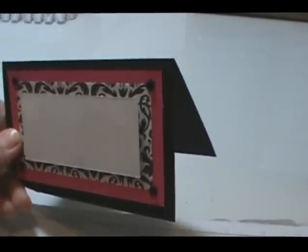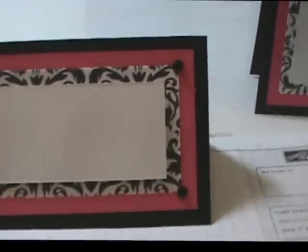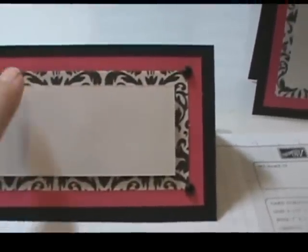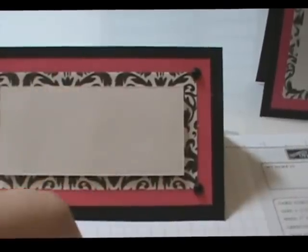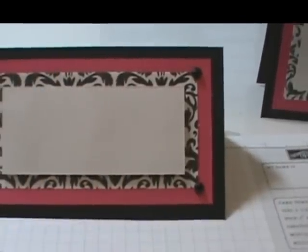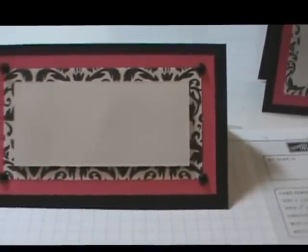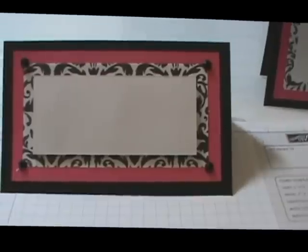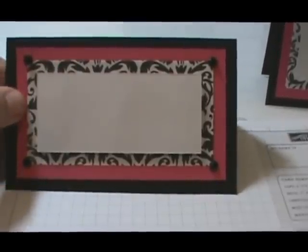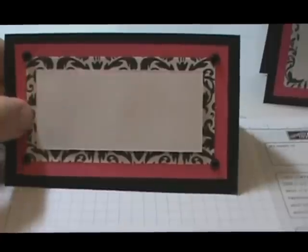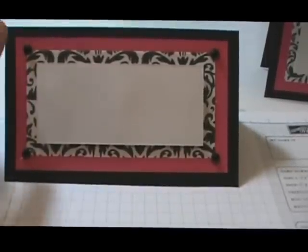So I just used black card stock. The measurement of these are three by five, and then each layer is a half an inch smaller all the way around to provide a quarter inch border. The hot pink card stock I got at Hobby Lobby as well as this paper here, the damask paper.